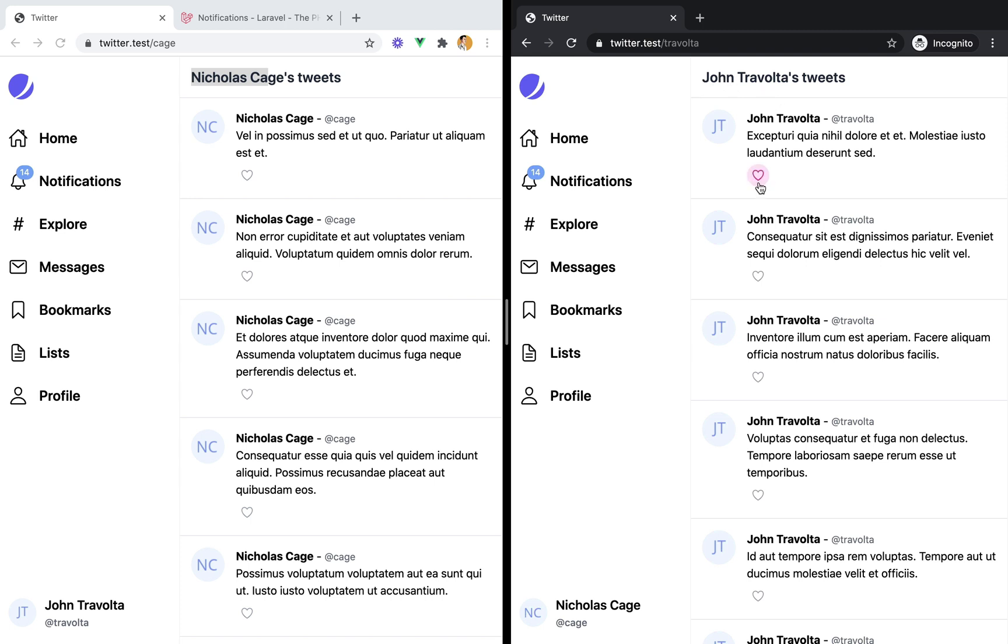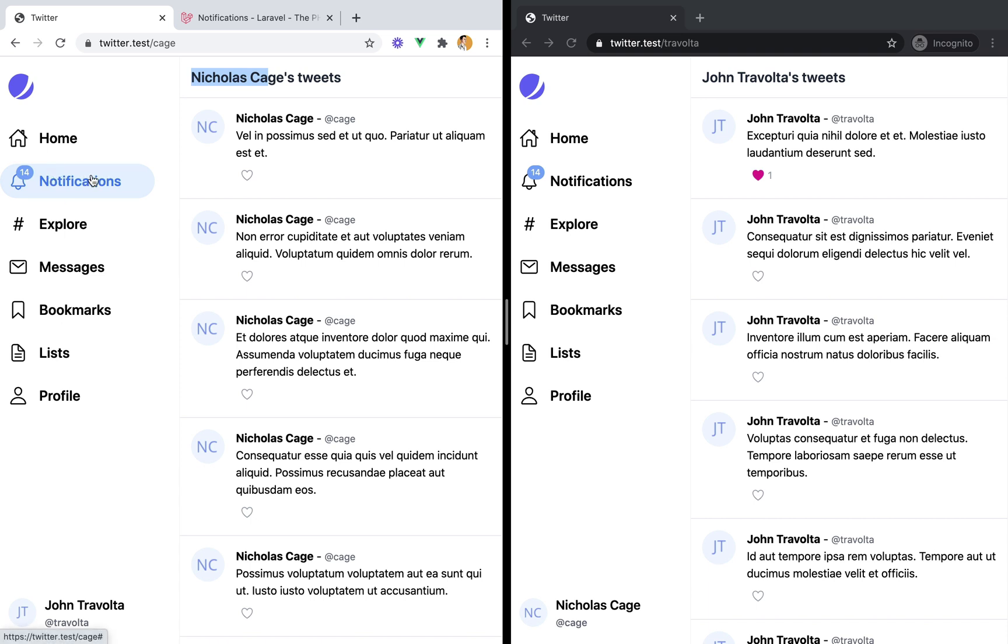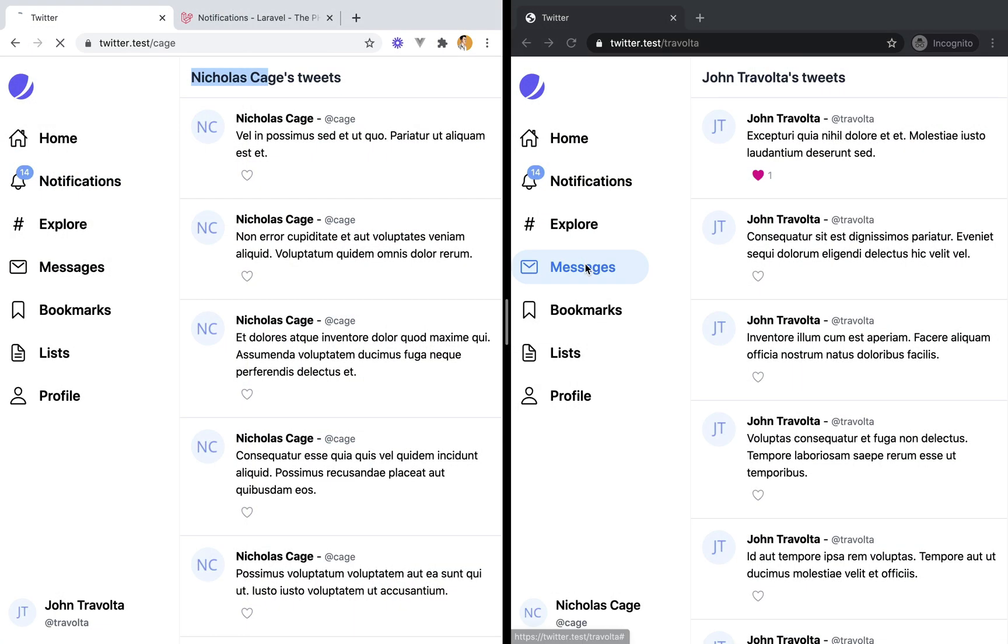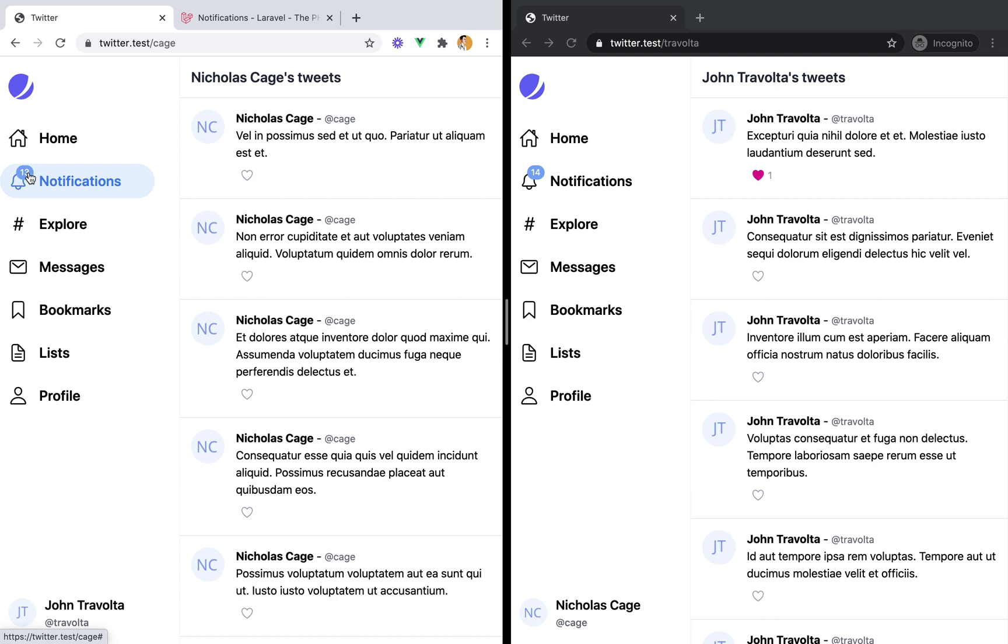A few screencasts ago we worked on this like-unlike functionality. It works, but ideally it should notify the authors whenever one of their tweets was liked. Currently we're just displaying a hardcoded badge count. So ideally these should be real notifications and this badge should show the unread notification count. So let's start working on that.